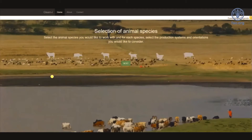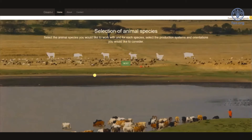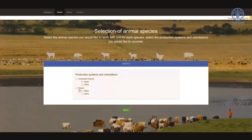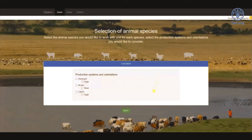The next step is to select the animal species, the production systems, and the orientations the user wants to work with. The six icons from left to right represent the animal species: cattle, buffalo, sheep, goat, chicken, and pig. For each species the model allows the user to choose the production system, which can be grassland or mixed for ruminants, backyard, broiler, and layers for chicken, and backyard, intermediate, and industrial for pigs.